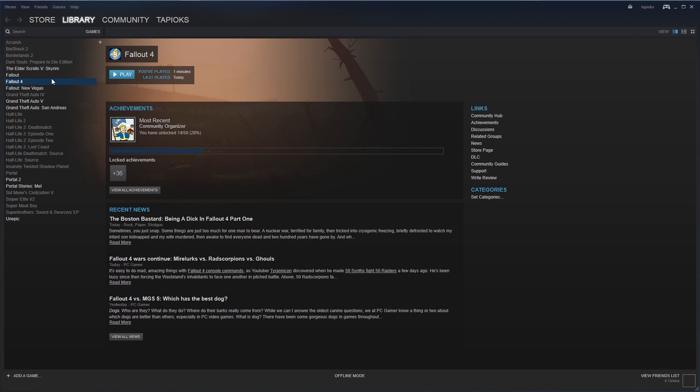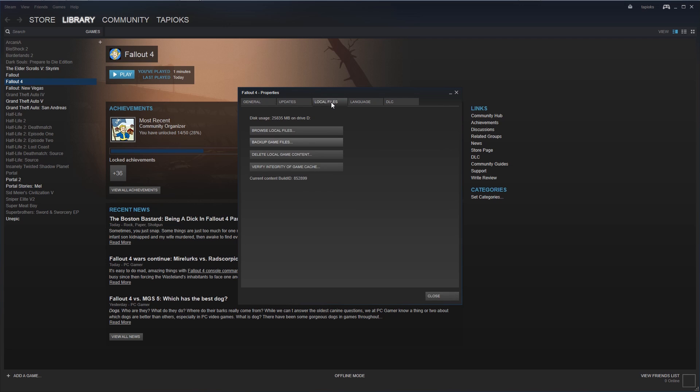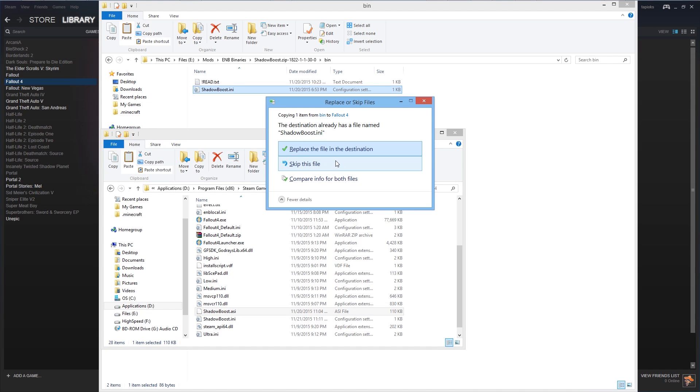And in Steam we can go to properties, local files, and browse the local files. I've done this earlier so I'm replacing my previous files.